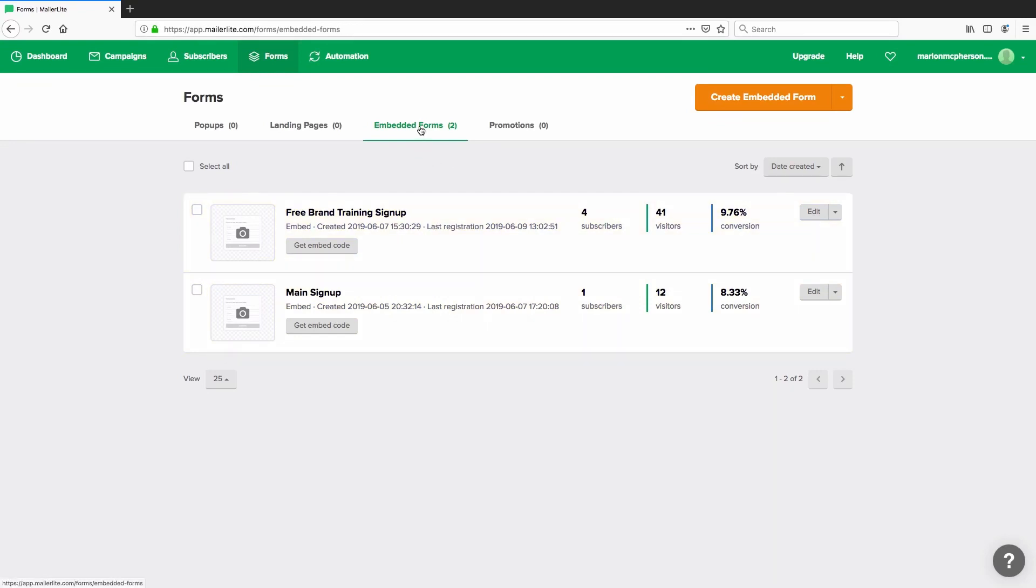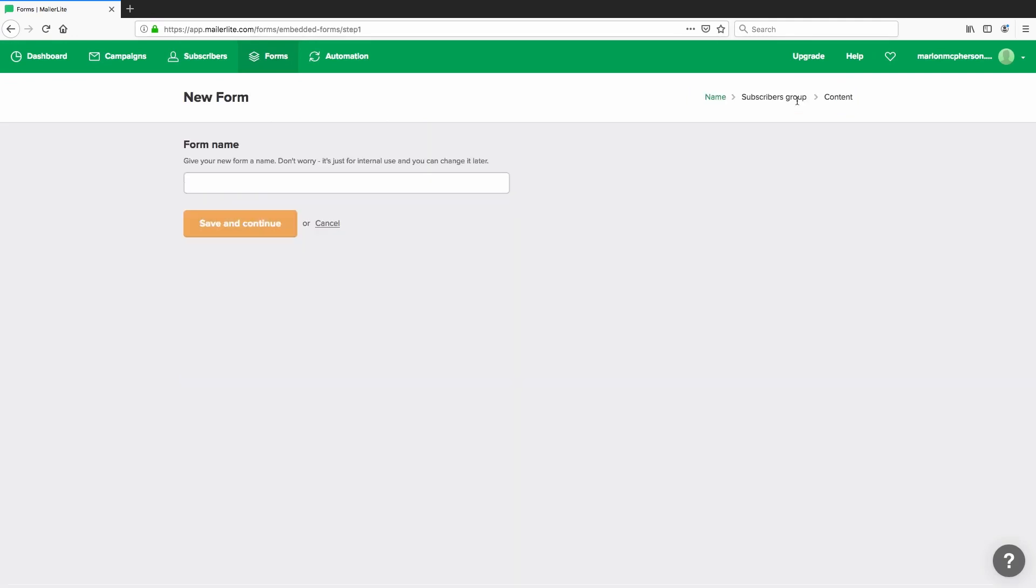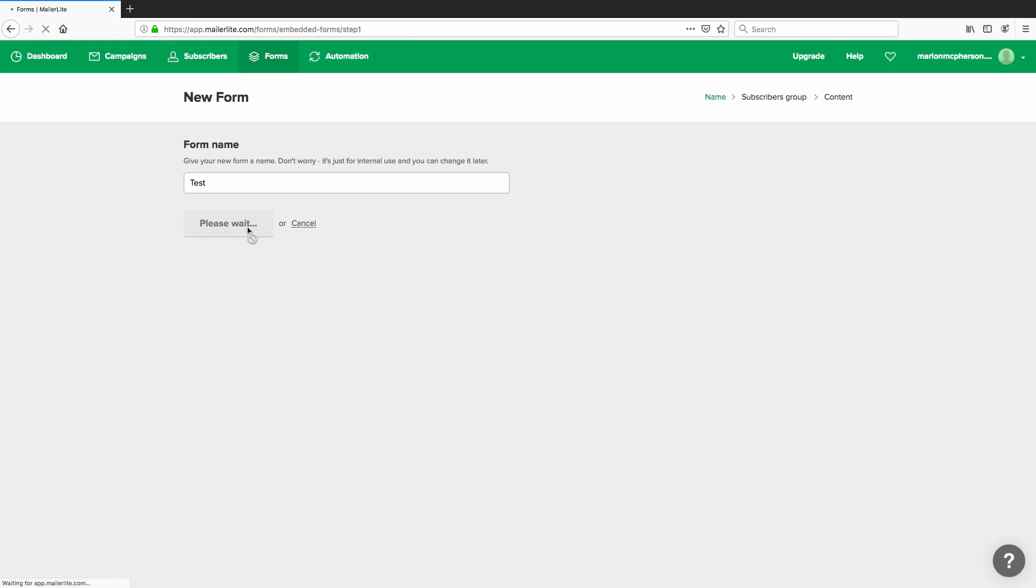So in order to get an embedded form set up, all you have to do is head over to here where it says create embedded form. You need to give the form a name. So I'm just going to call this one test. You want to save that and continue.